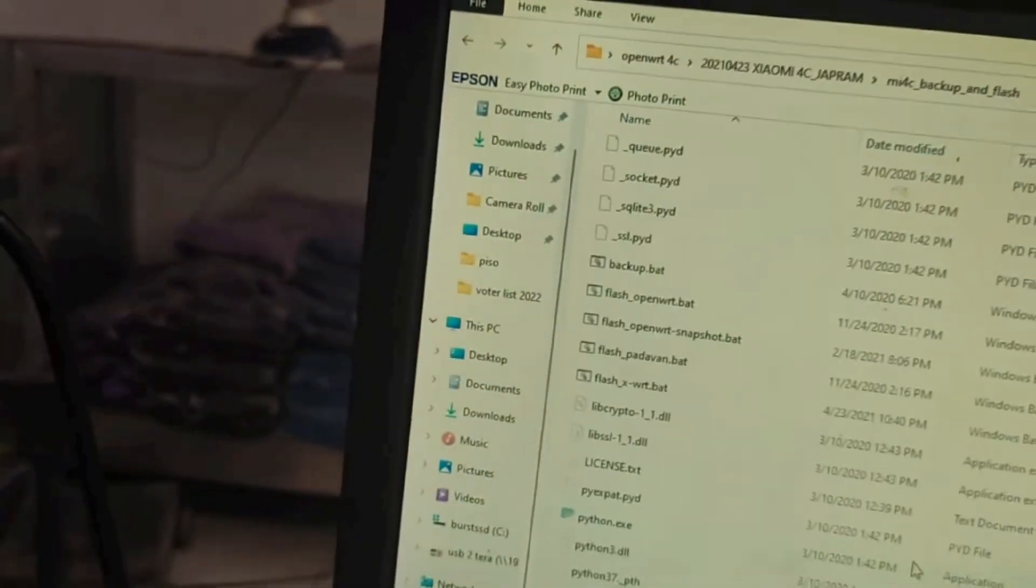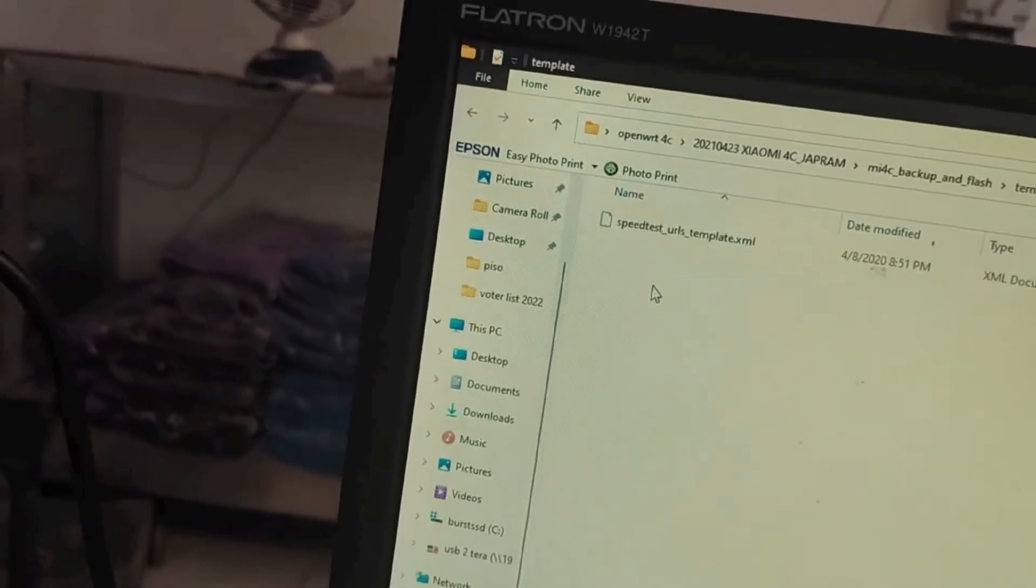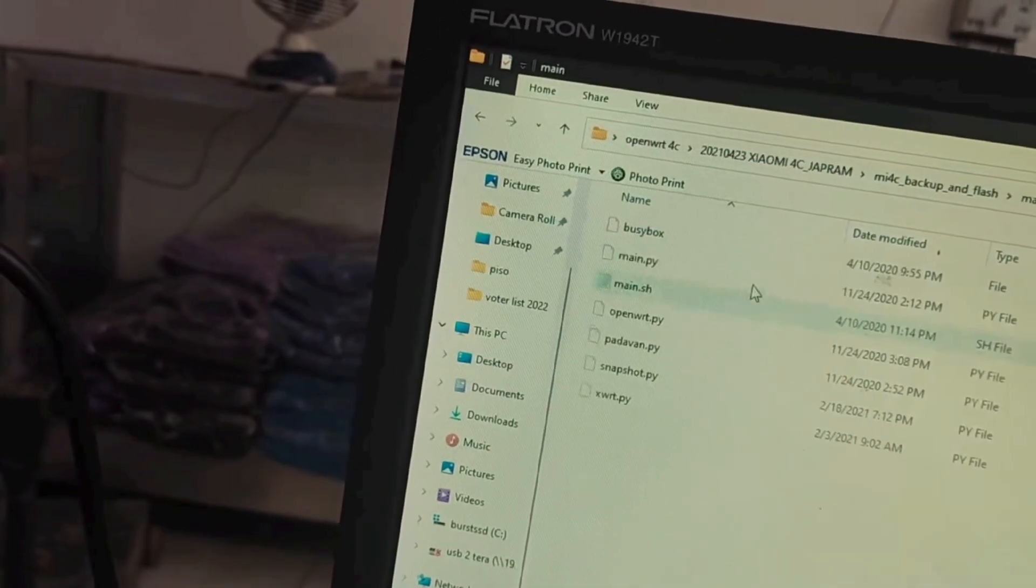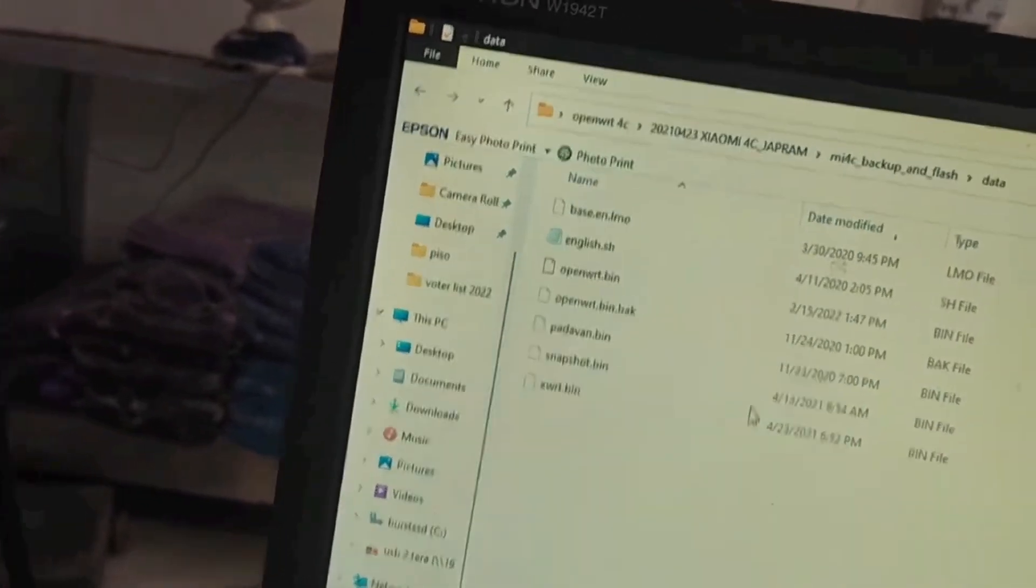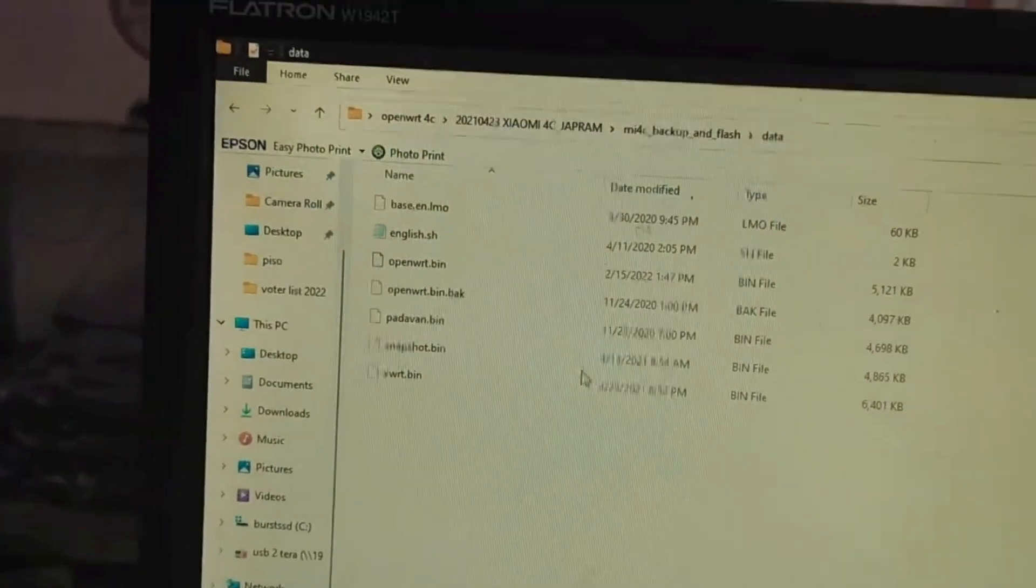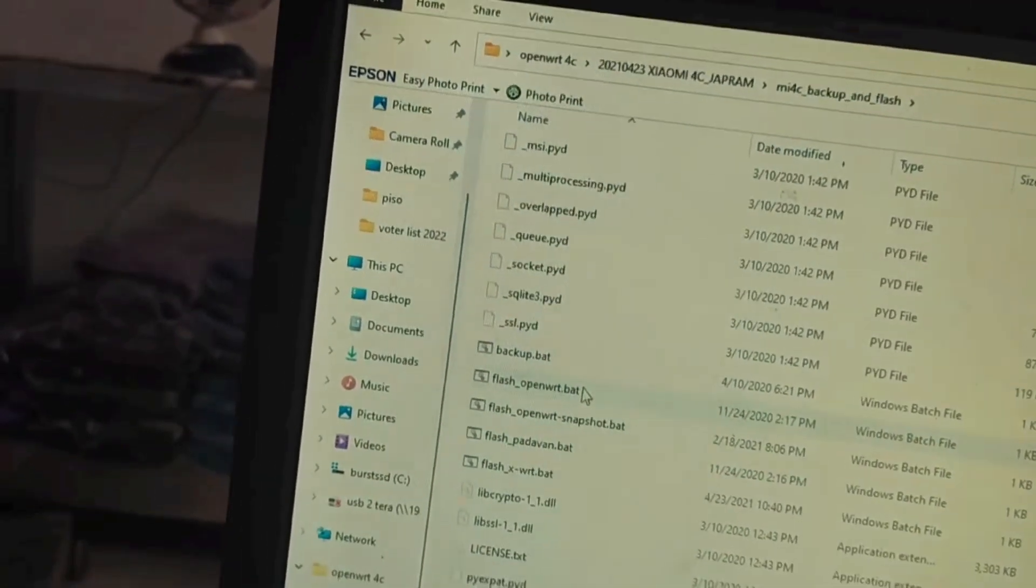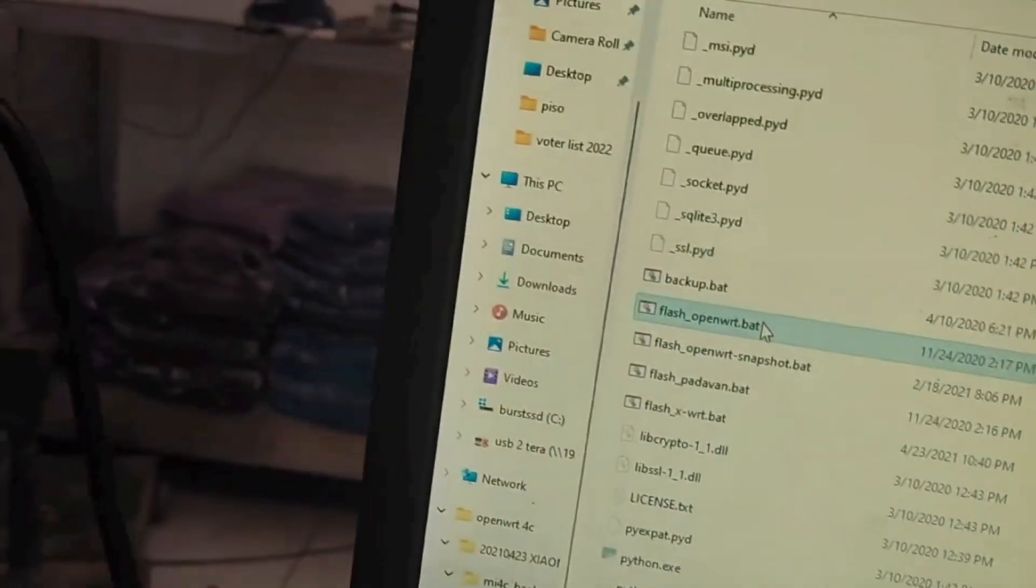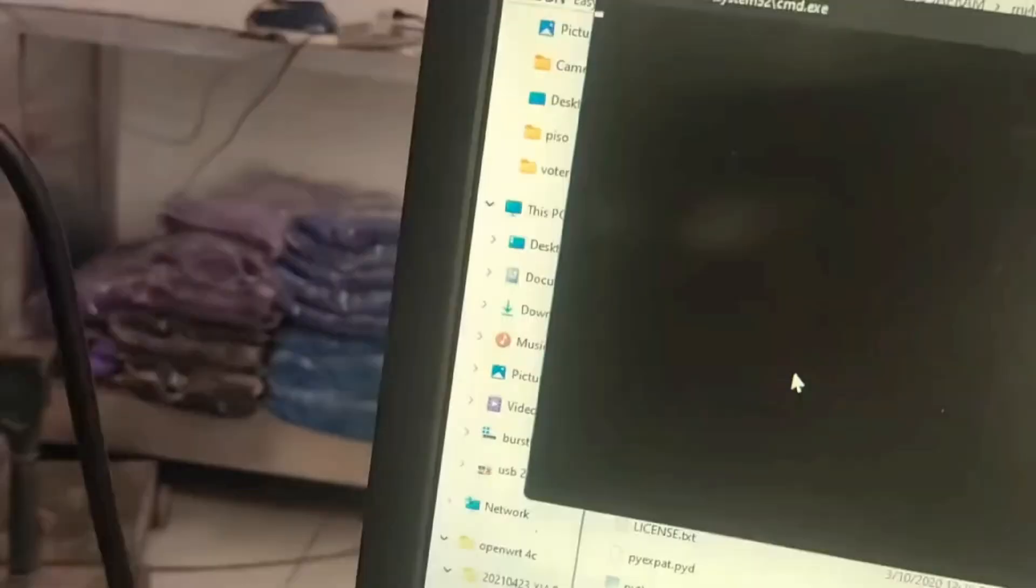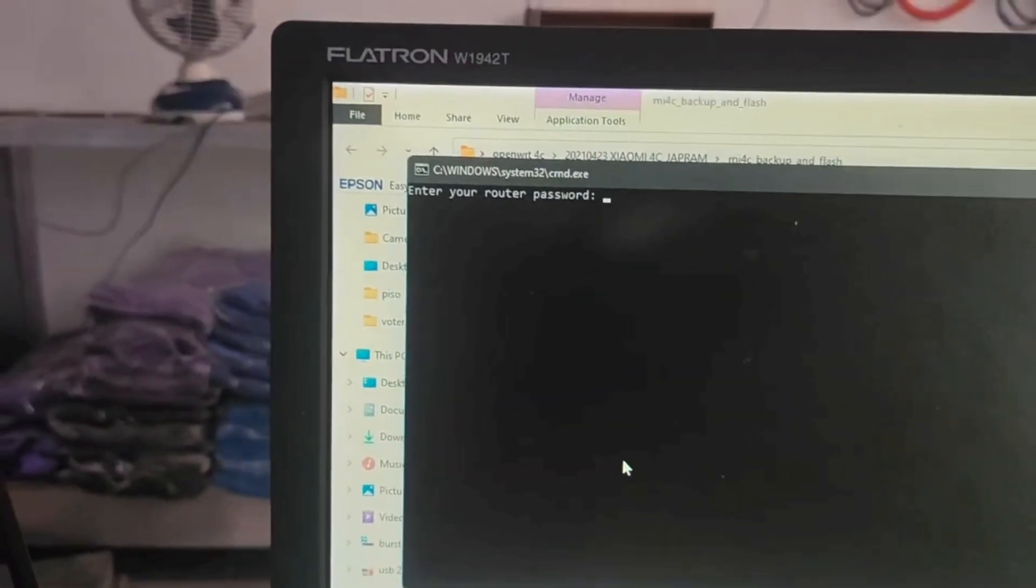All you have to do is open the OpenWRT flasher. My flasher also has Padavan and XWRT, so I did not create this script, so credit to the one who created the script.